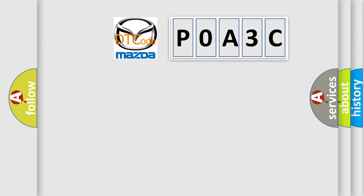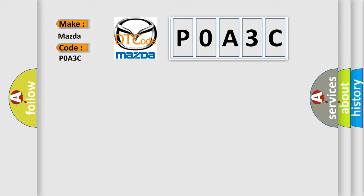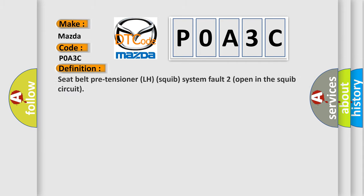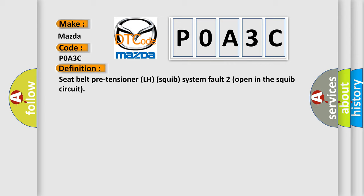So, what does the diagnostic trouble code P0A3C interpret specifically for Mazda car manufacturers? The basic definition is: Seat belt pre-tensioner LH squib system fault 2 open in the squib circuit.